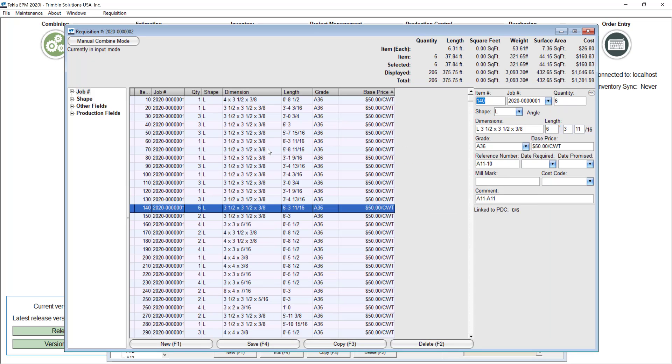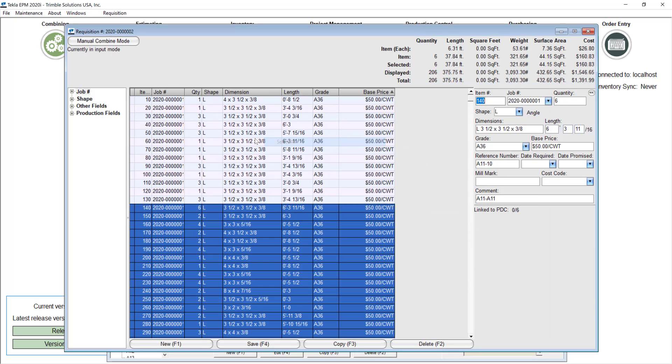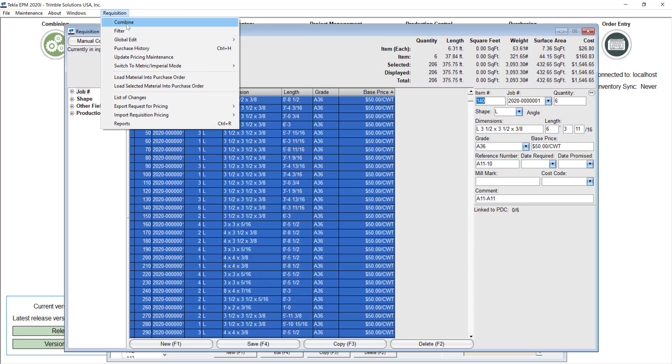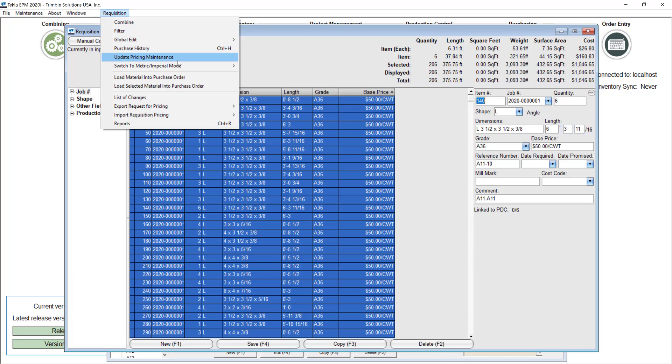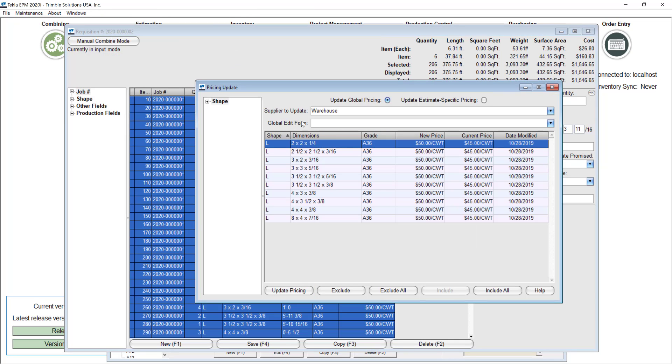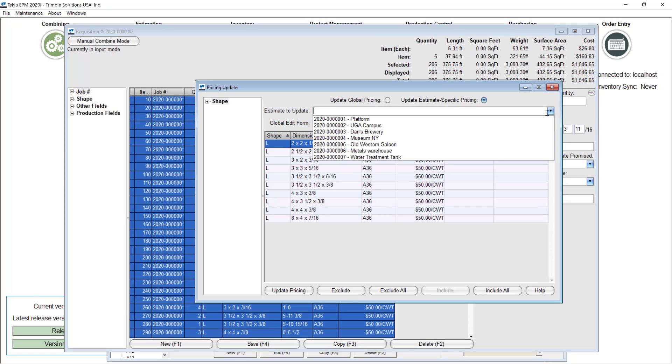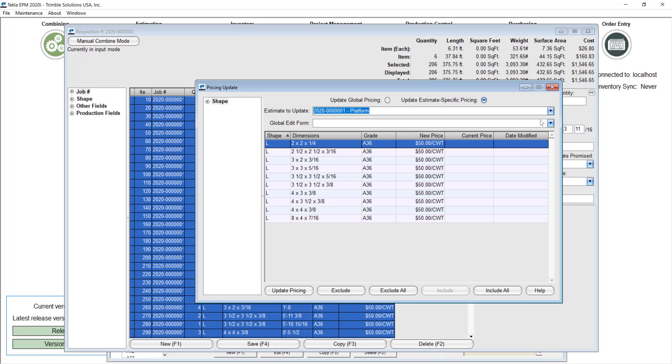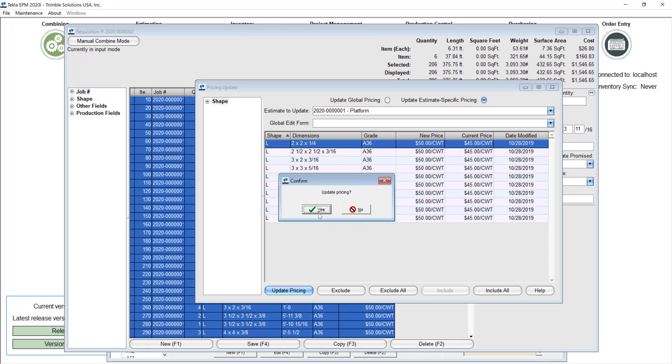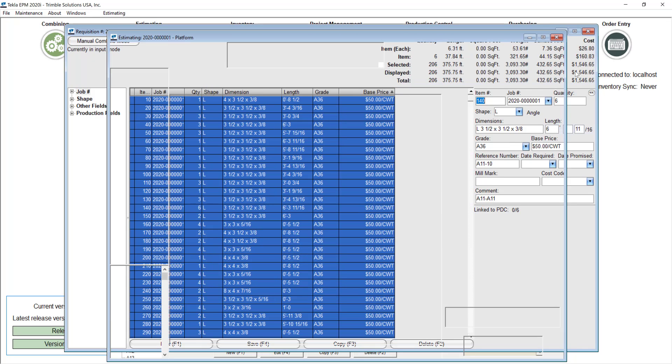And something that is very important for this method is that you can update those prices not only in the estimate but also in your main database. So that's something to have in mind. I can just here go and update pricing maintenance. And you can see that it's trying to send those prices to the warehouse by default right, you see the current price in the warehouse and the new price that I am sending. But in this case in this example I will actually just go with the update estimate specific pricing. And then I go and select my job and update all those prices for this. This takes just a couple of seconds then it's done.